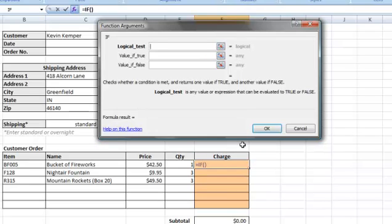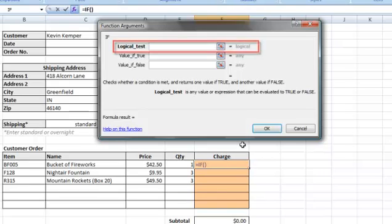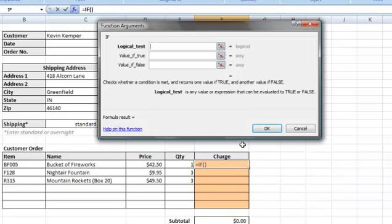We have three arguments or pieces of information we need to provide for the IF function to work properly. The first is the logical test. The logical test is our condition that is either true or false. In this case, we will check whether the value in E20, our first quantity cell, is greater than zero.